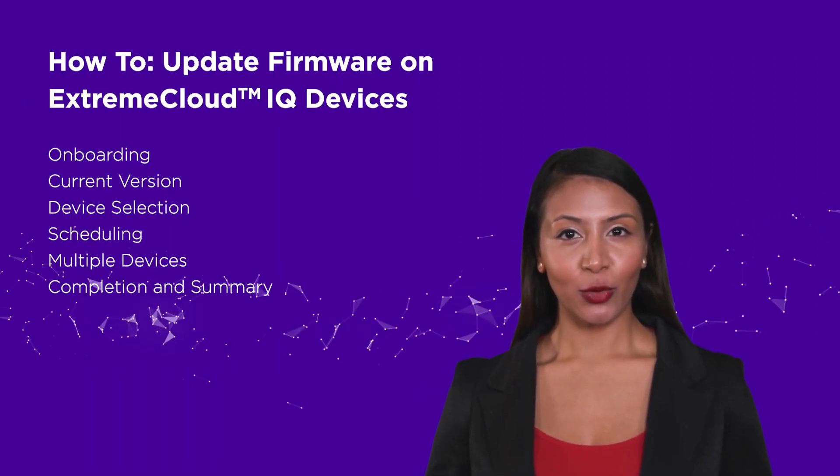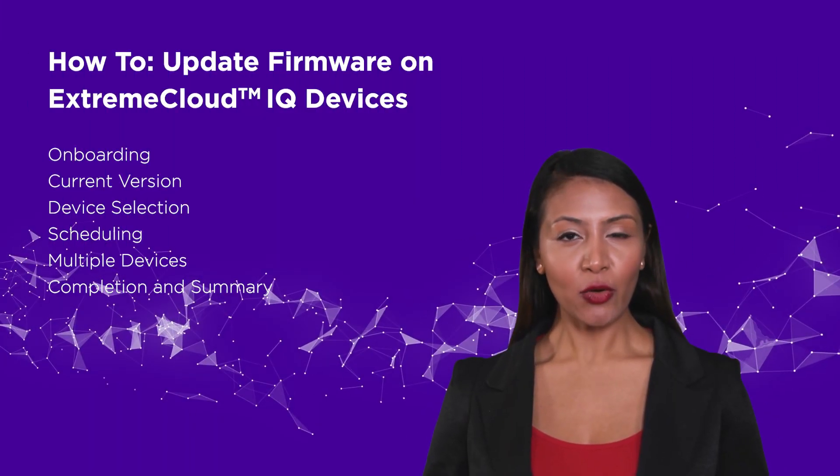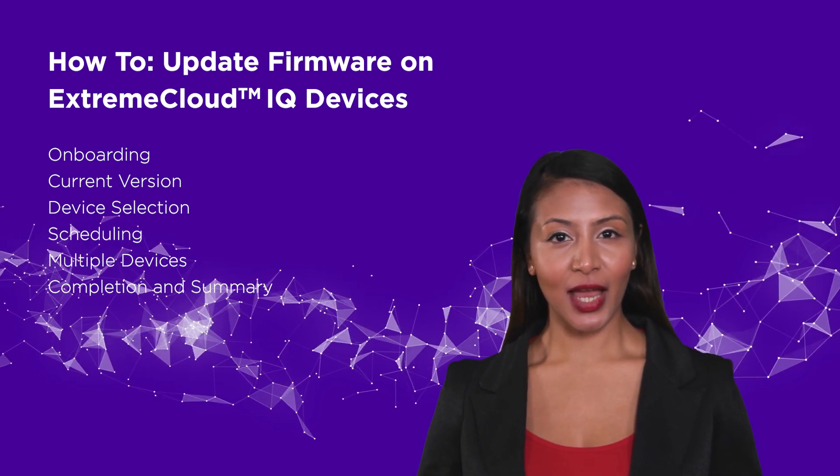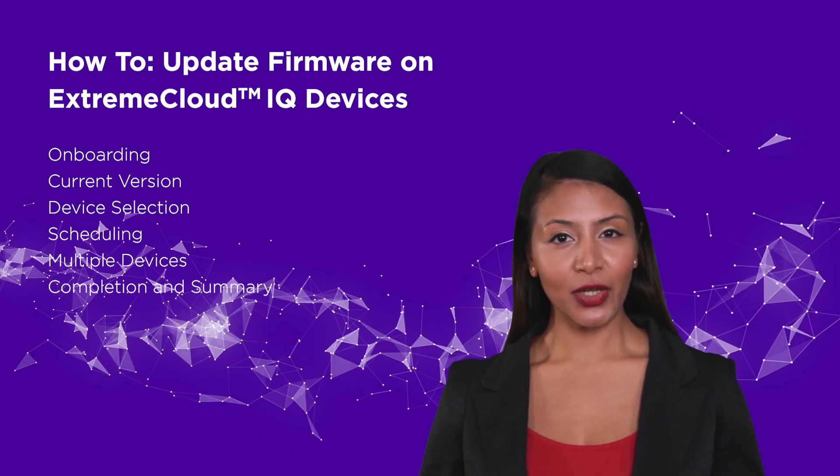In this video we will show you how to upgrade the firmware on your Extreme Cloud IQ devices.